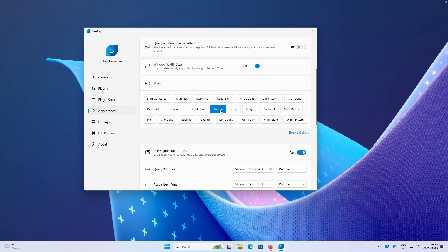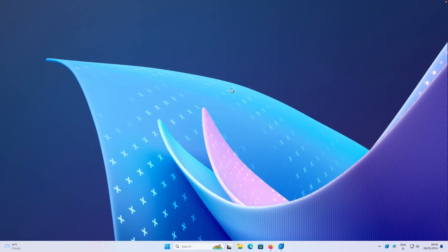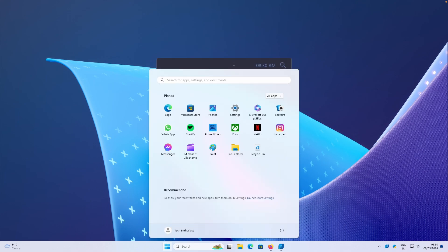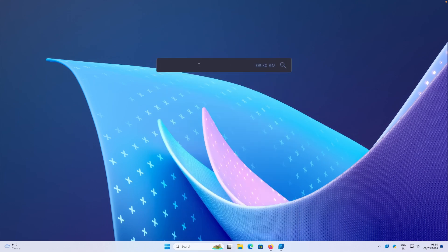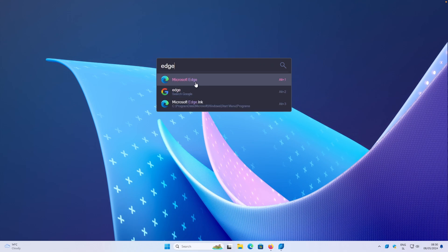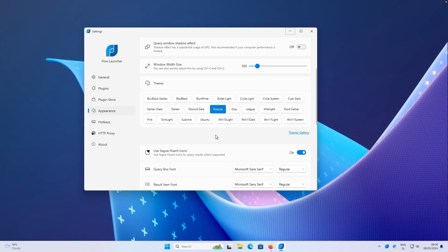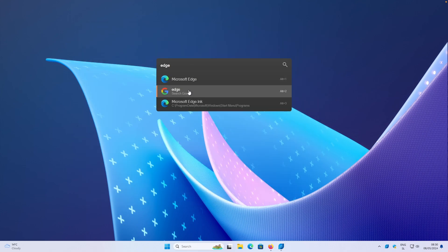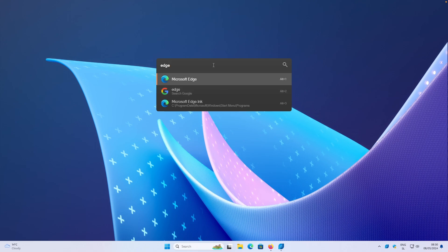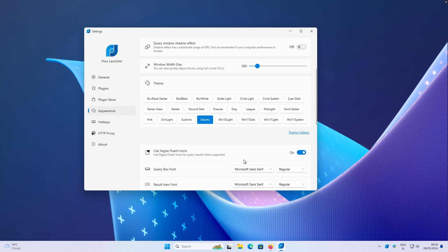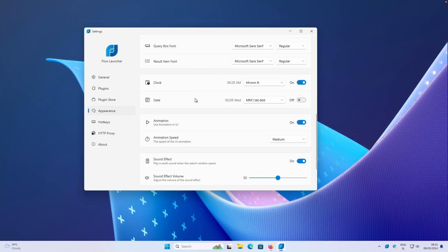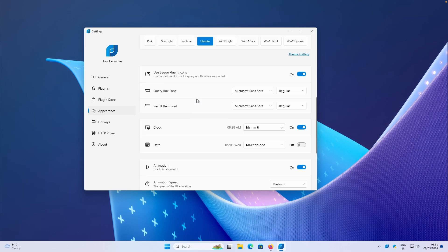And then here you have a lot of themes which you can basically pick from. Let's use the Dracula one and let me show you how it actually looks like. So this is the Dracula theme which we currently have. Let's search for something else like the Microsoft Edge. You can see how the font looks like and the highlights as well. Really nice theme for the Flow Launcher. Let's go back to the Flow Launcher and let's try another theme as well. Let's try the Ubuntu one. This is the Ubuntu theme for the Flow Launcher as well. I think this one looks also quite nice.